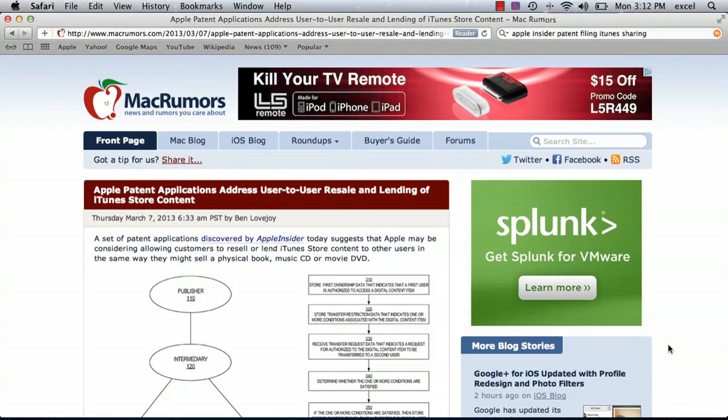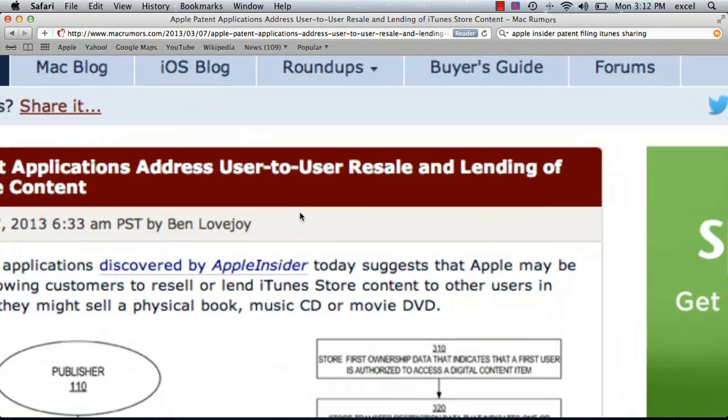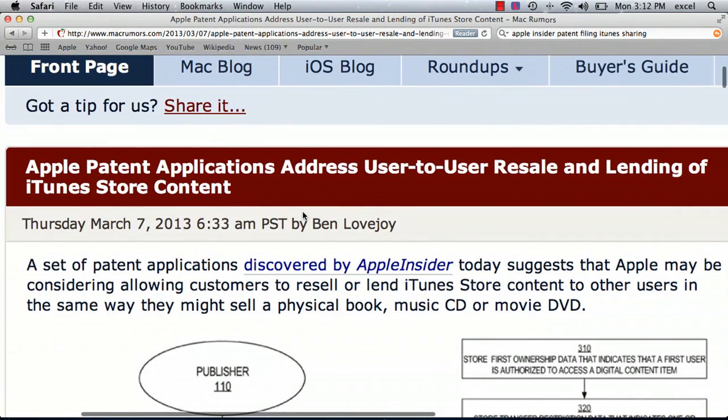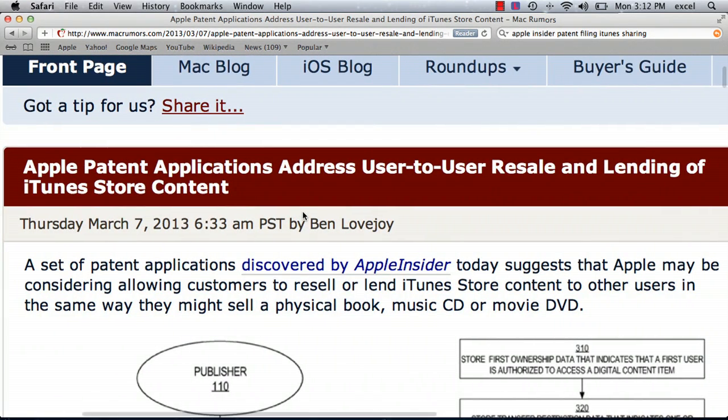Well, on March 7th, MacRumors reported that Apple patent application addresses user-to-user resale and lending of iTunes store content.